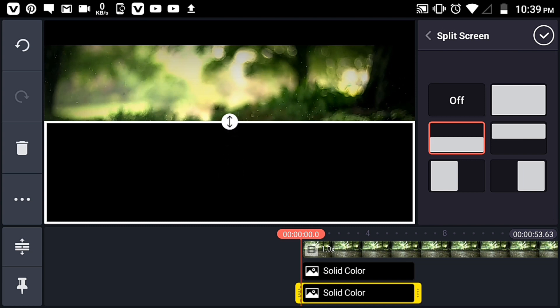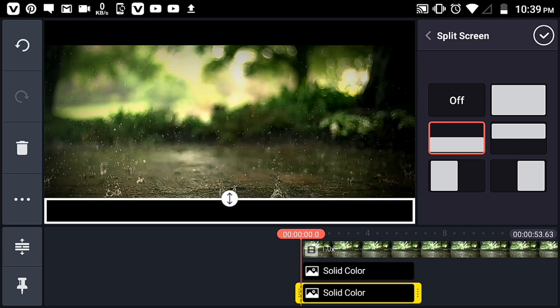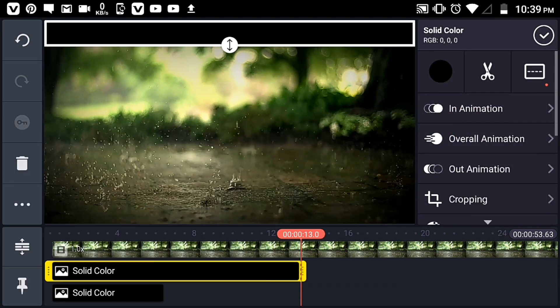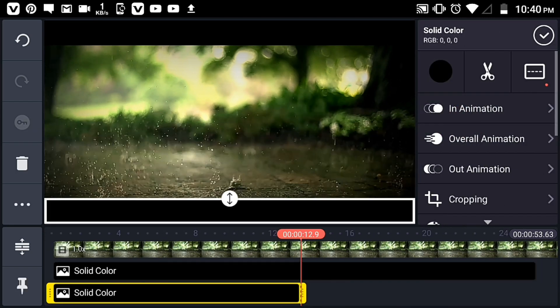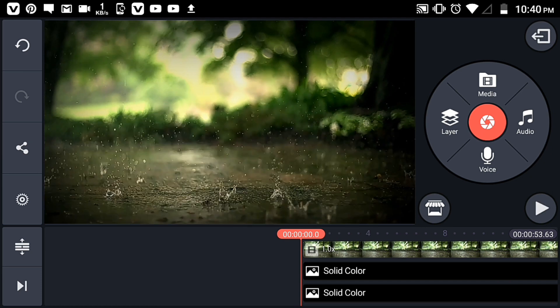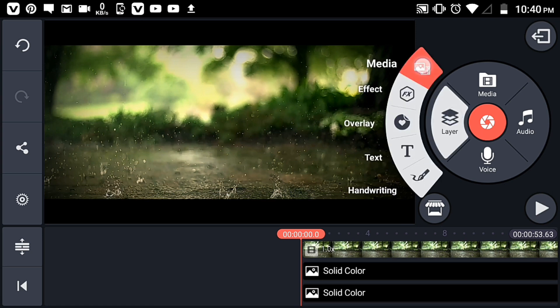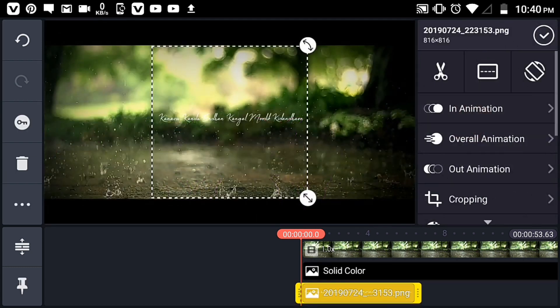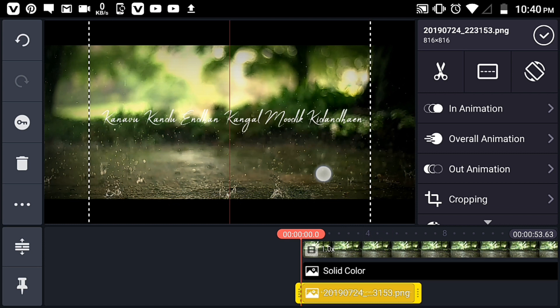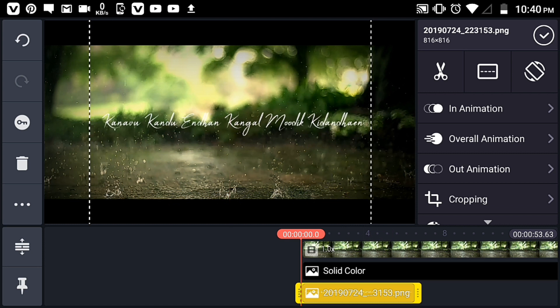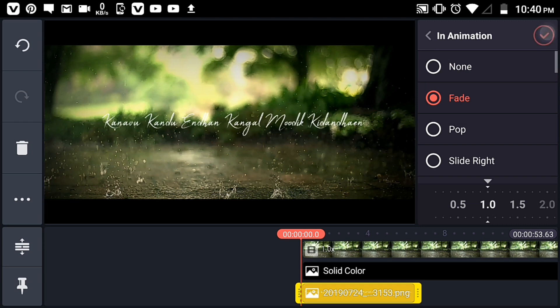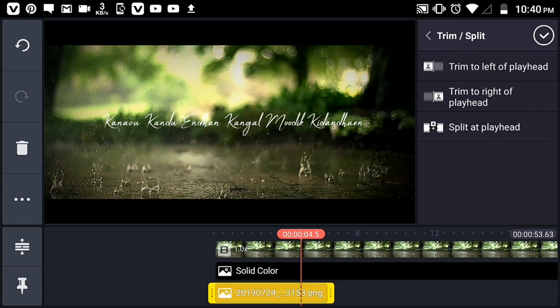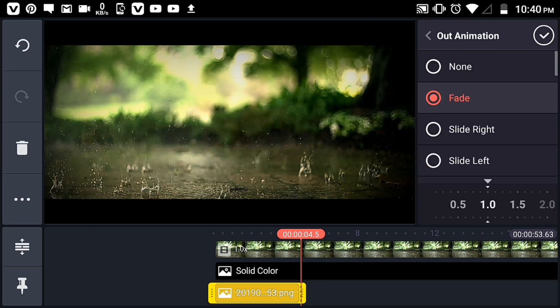You can see the dark effect applied on the video. Now select the animation option and choose the animation style you want for your video.